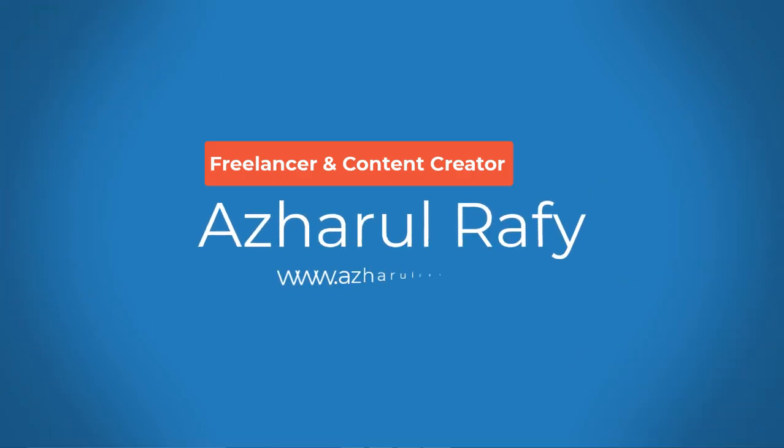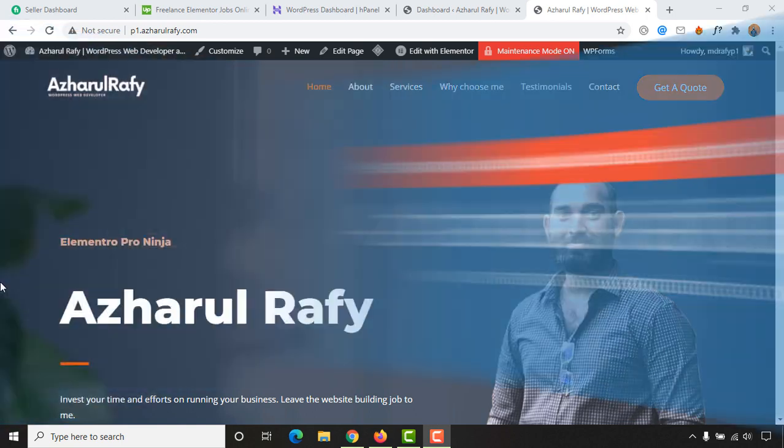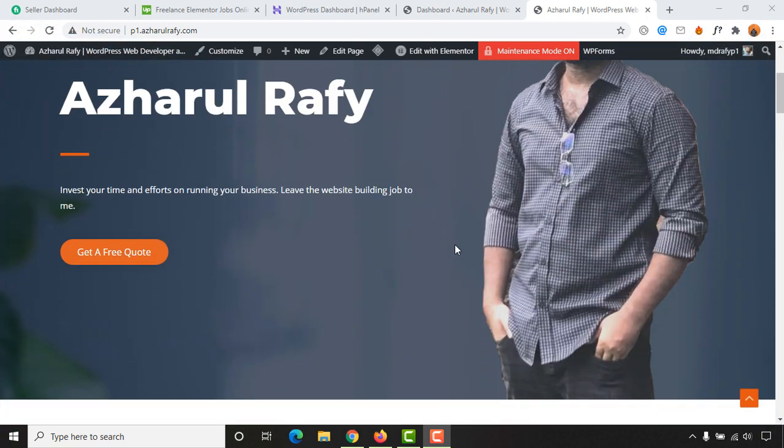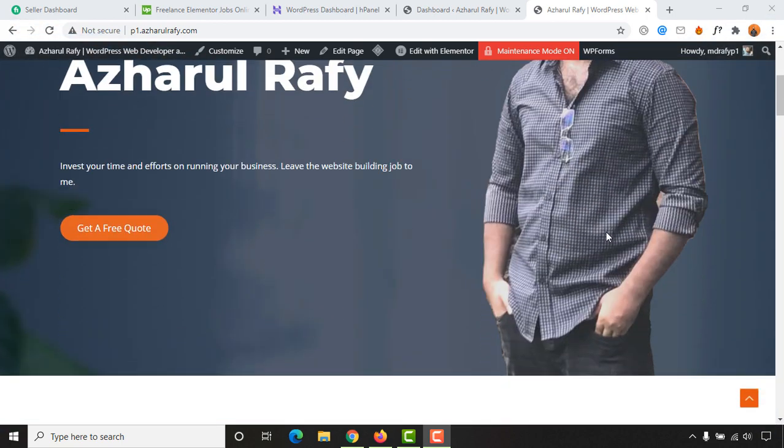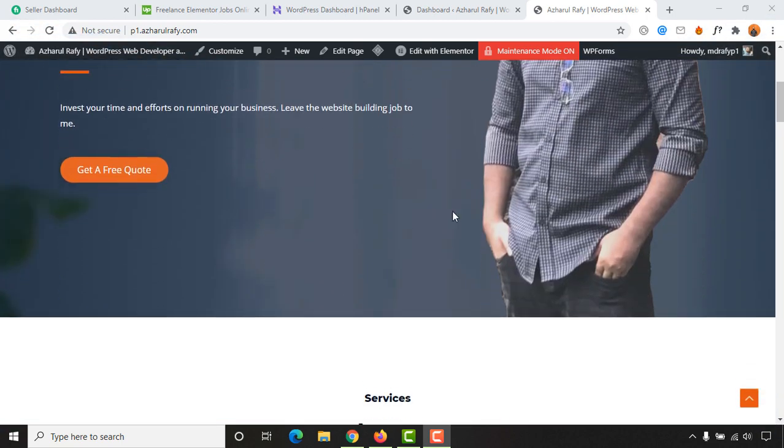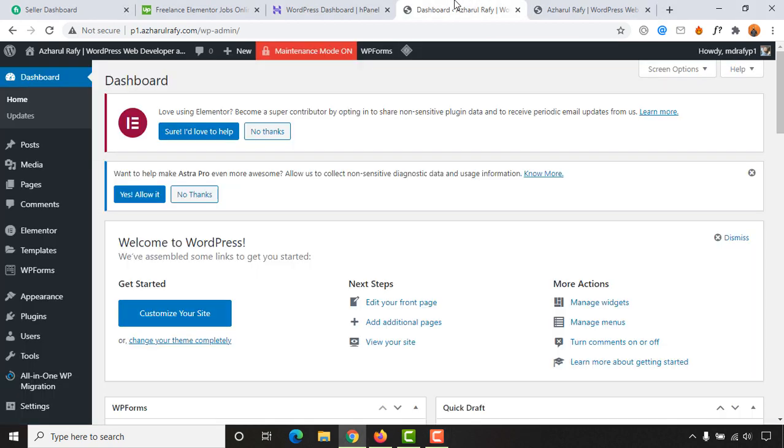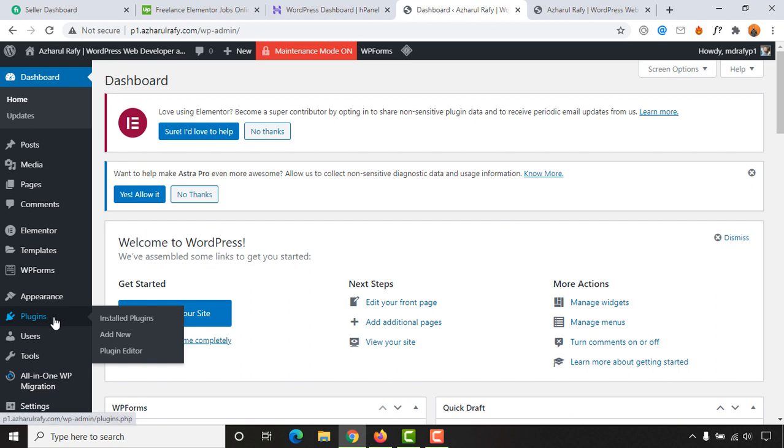Hello and welcome back, this is Azharul Rafy. In this video I'm going to show you how you can change the background image of your WordPress website using Elementor. First of all, sign in to your WordPress backend and then go to plugins and click on add new button.